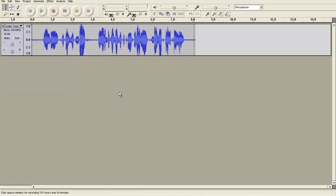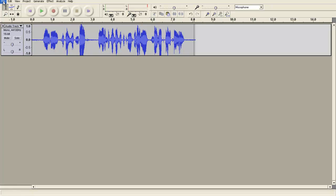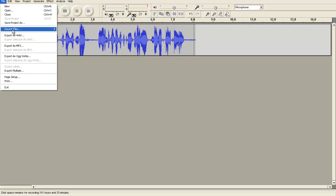But again, this is not how you would save the file so that others can listen to it. In order to do that, you'll probably want to turn it into an MP3 file. I'll click on File again, and then go down, and I'm going to click on the Export as MP3.